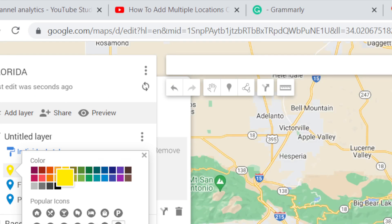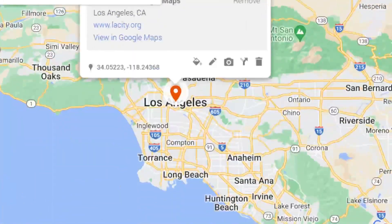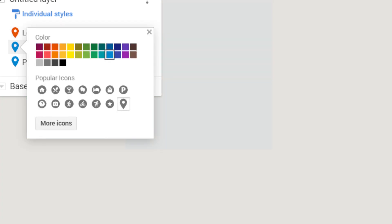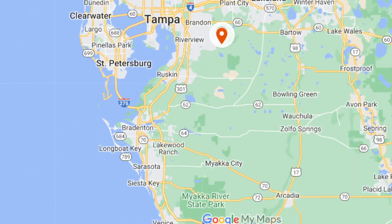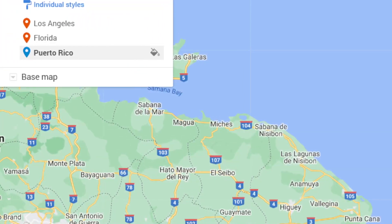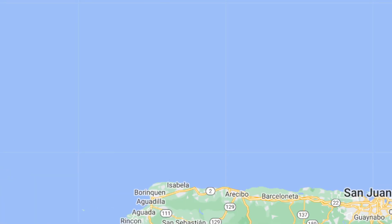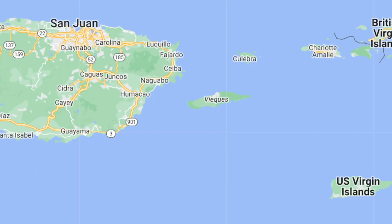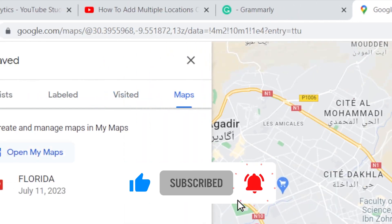You can also change the color of each location. For Los Angeles, I changed it to this color. For Florida, I'm going to change it to orange — as you can see, Florida is now orange. And for Puerto Rico, I'm going to change it to a different color. That's it, guys! Hopefully this video helped you. If it did, leave a like, subscribe, and let me know in the comments if this works. See you guys in the next video!